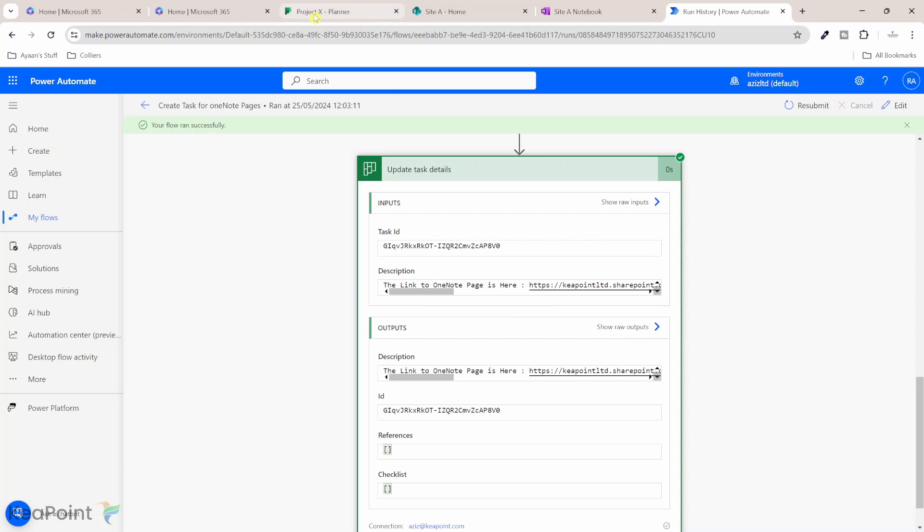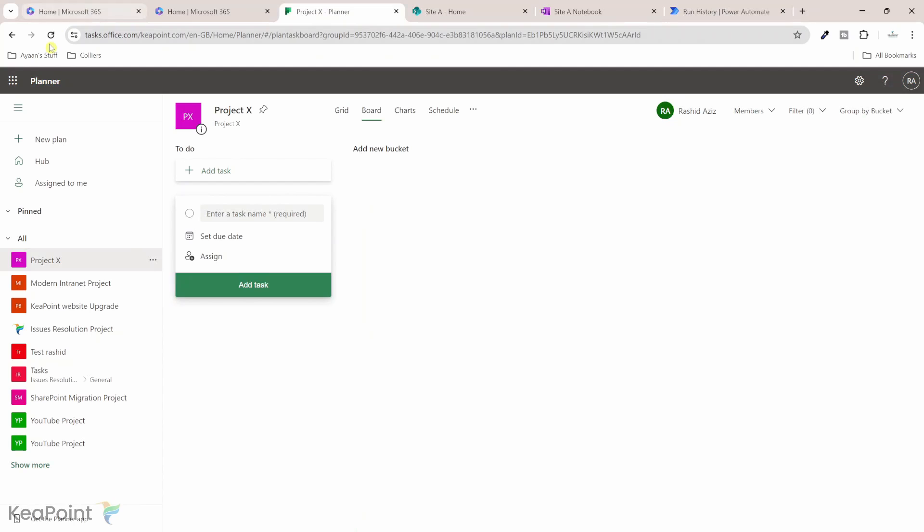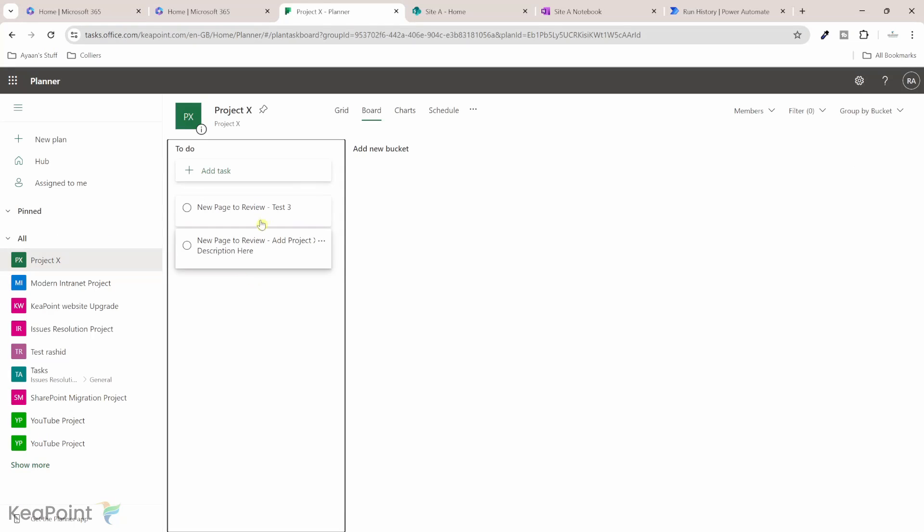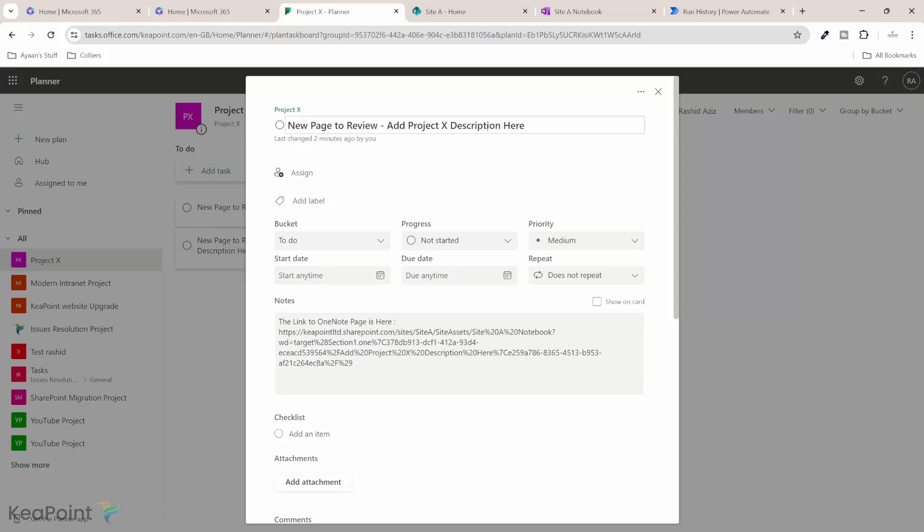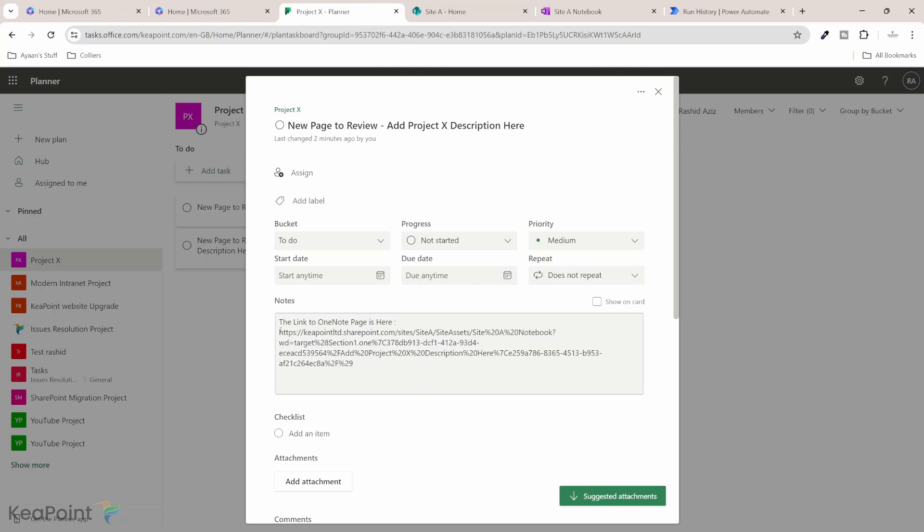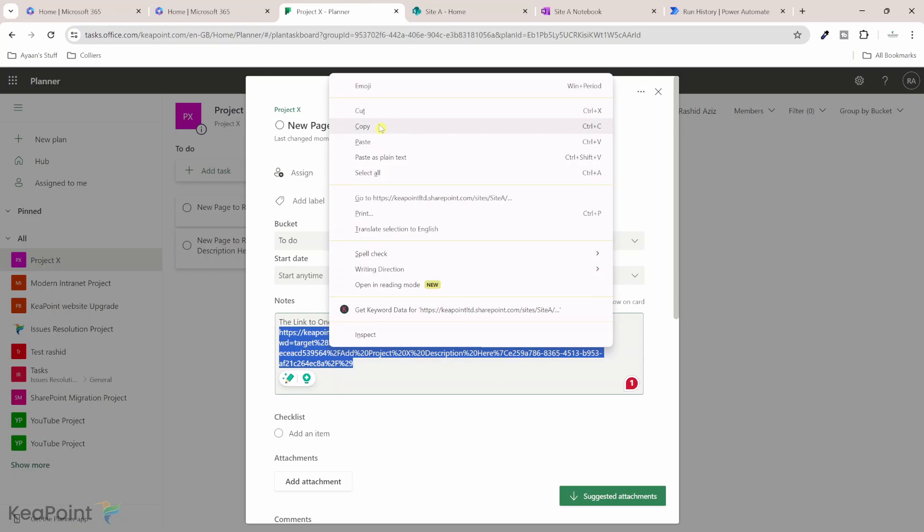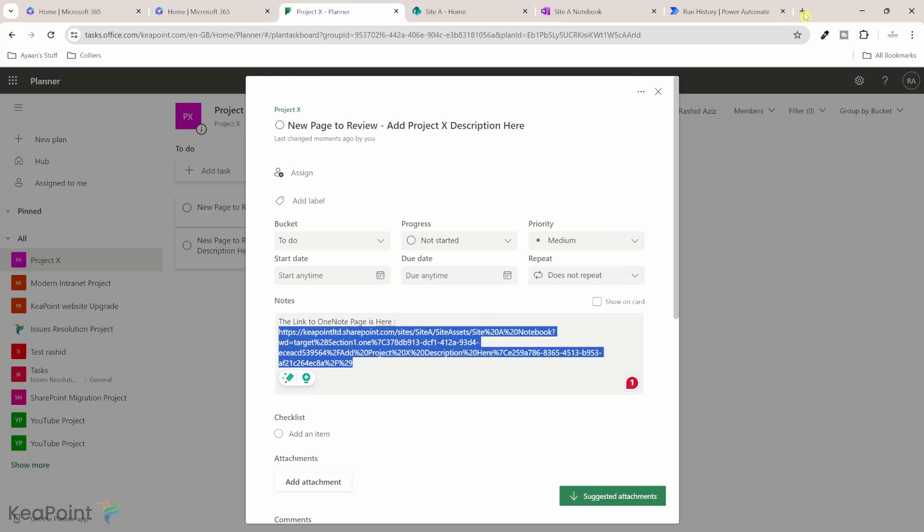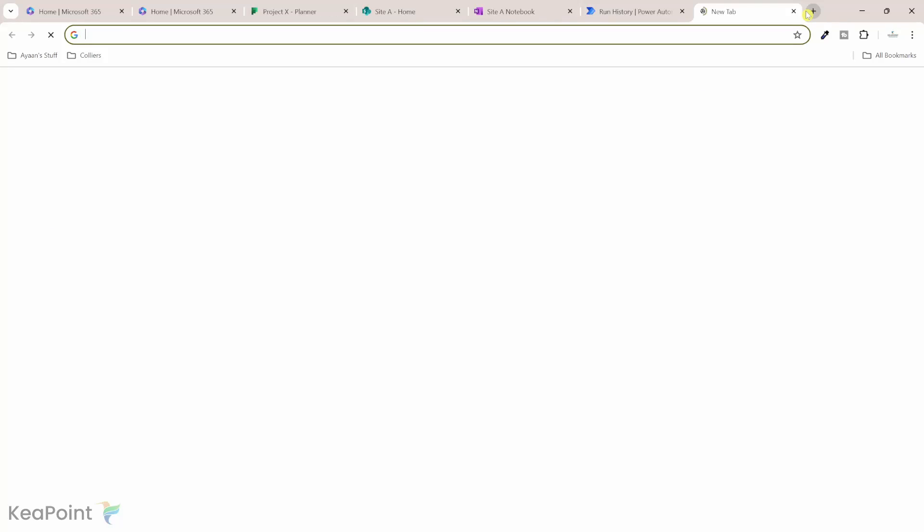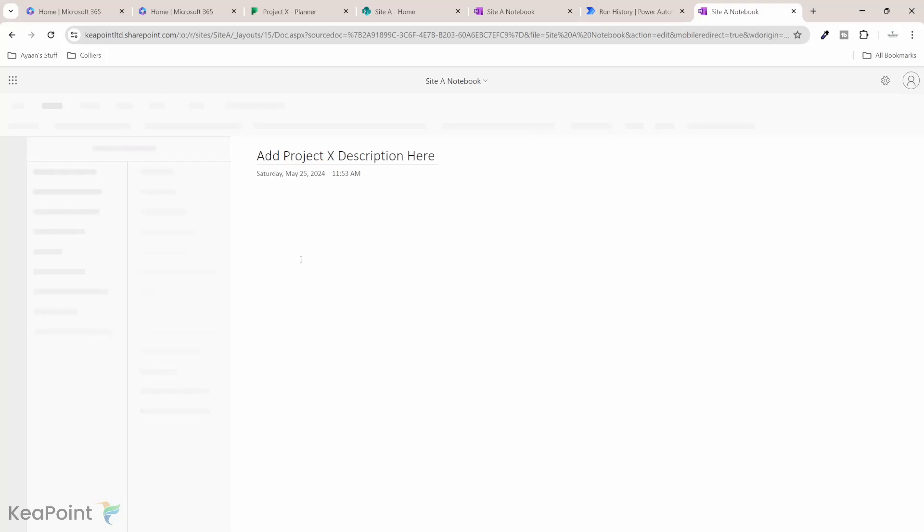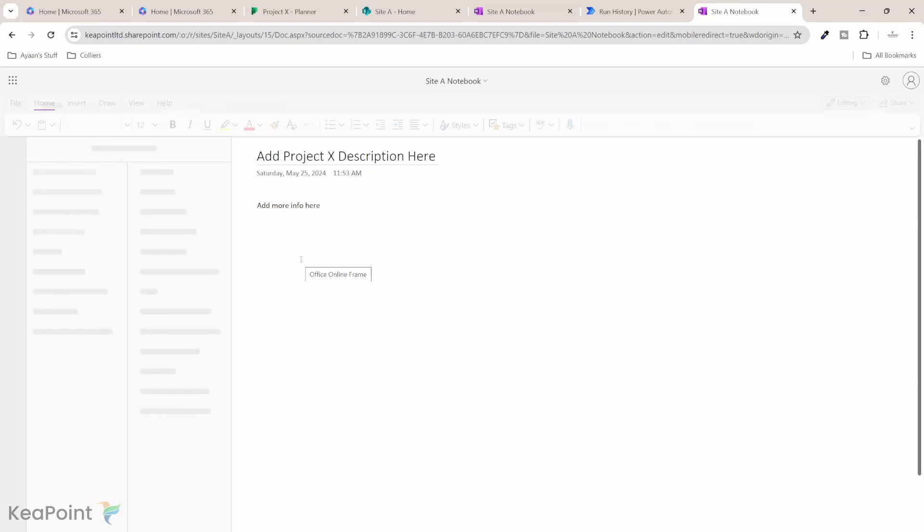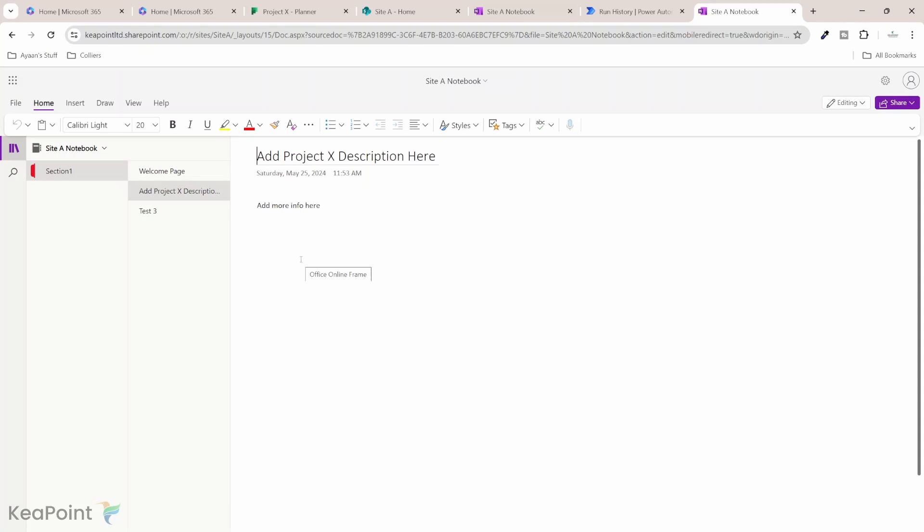So if I go to the project X planner, I refresh this page, I can see a new task is created, which is new page to review. And the add project X description here that was the title of the OneNote page. And this is the link to that page. So if I copy this link here, and then I paste it in the web, I can see it is straightaway taking me to the OneNote page of the section one.